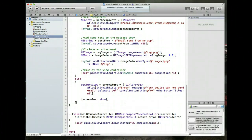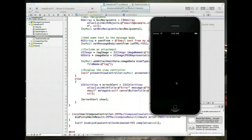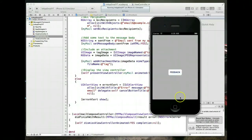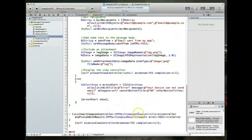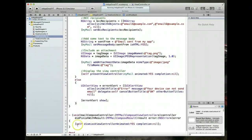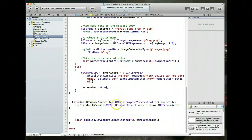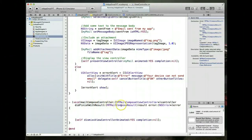With the delegate method uncommented and saved, running the app again shows that hitting cancel and delete draft correctly dismisses the view. The delegate method also passes a result parameter of type MFMailComposeResult, which is an enum with values for the different outcomes.